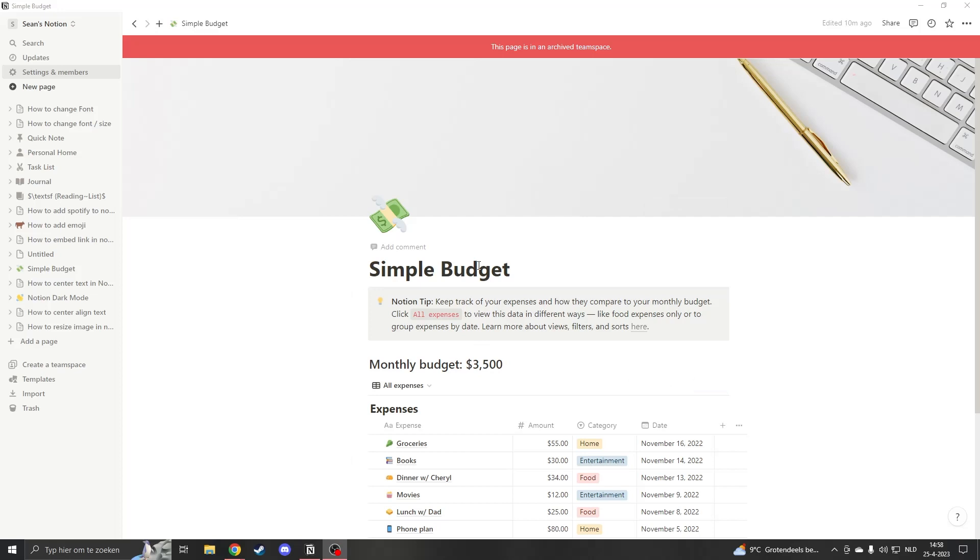So this is how to delete your team space. I hope you found value in watching. And thank you for watching.